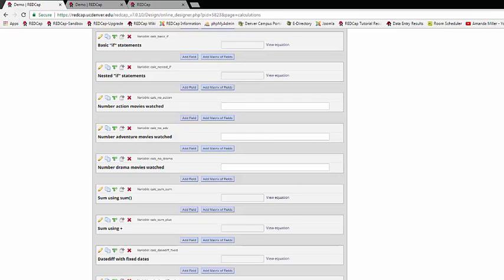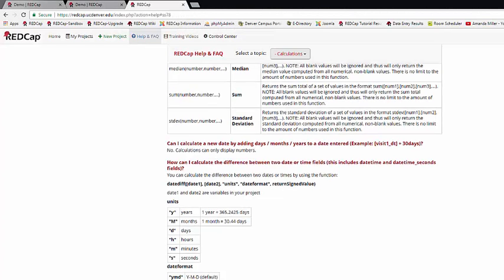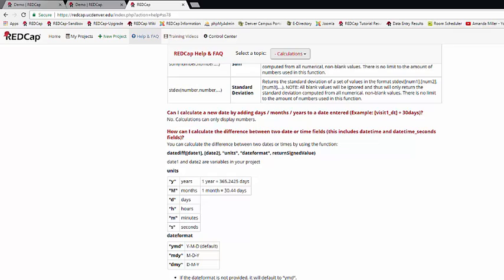Finally, we have date diff calculations. With date diff calculations, REDCap will tell you how much time there is between two dates that you give it. There's a great explanation for doing date diff calculations on the FAQ page. So here it gives you the basic calculation. It shows you how to code the units that you want to respond in, if you want the date values being years, months, days, hours, minutes, or seconds.